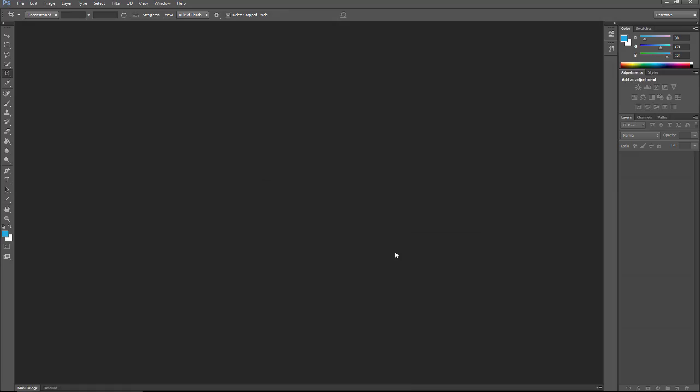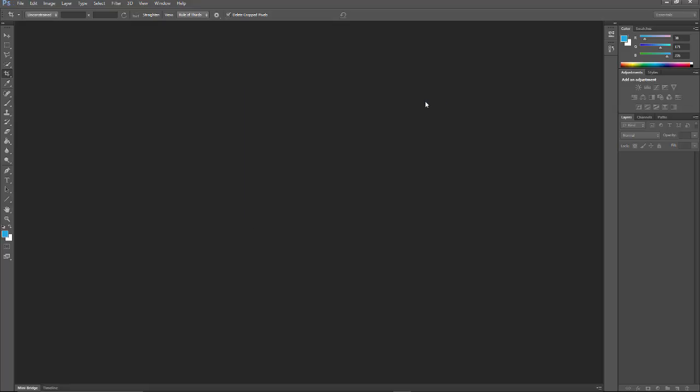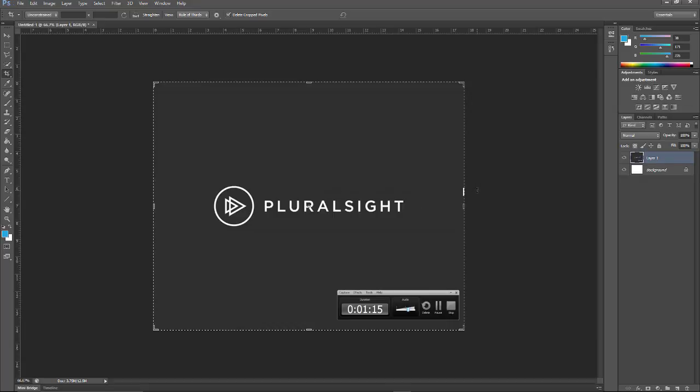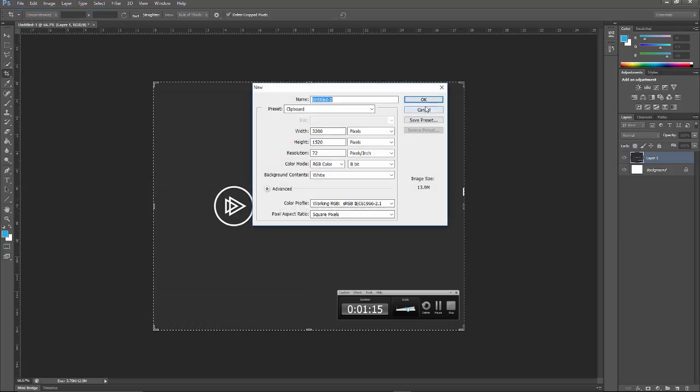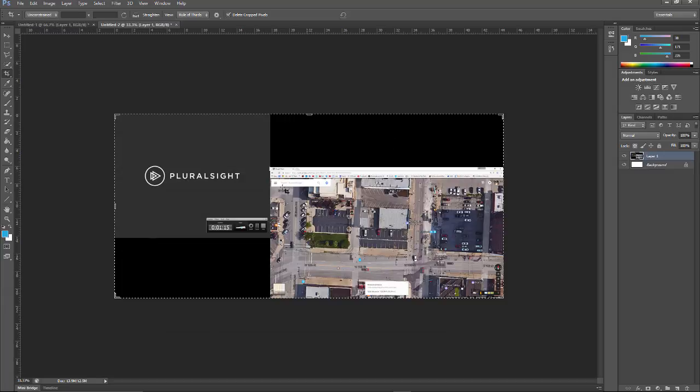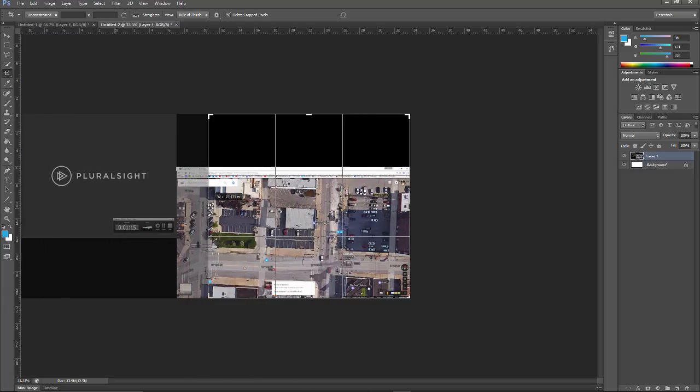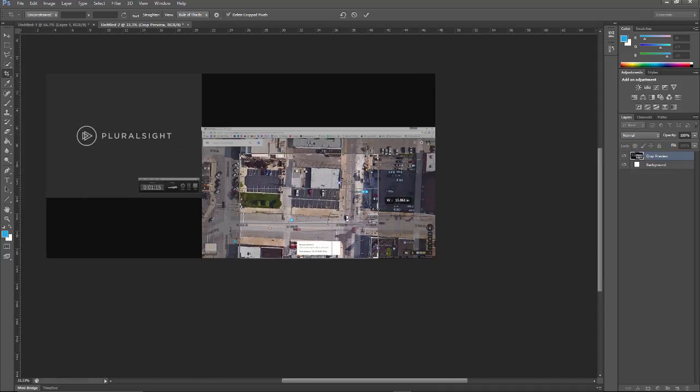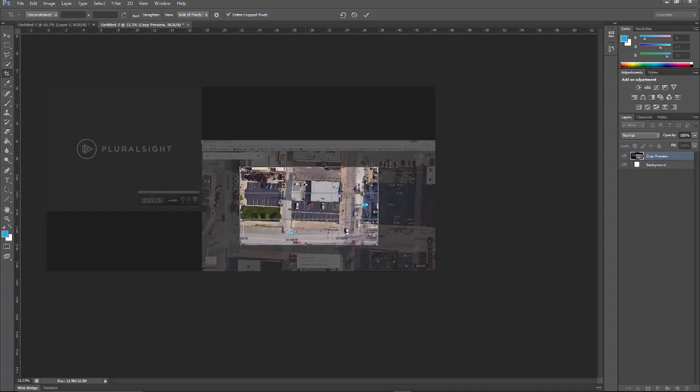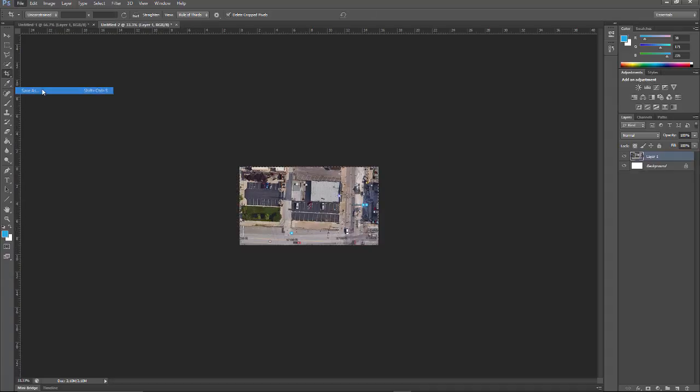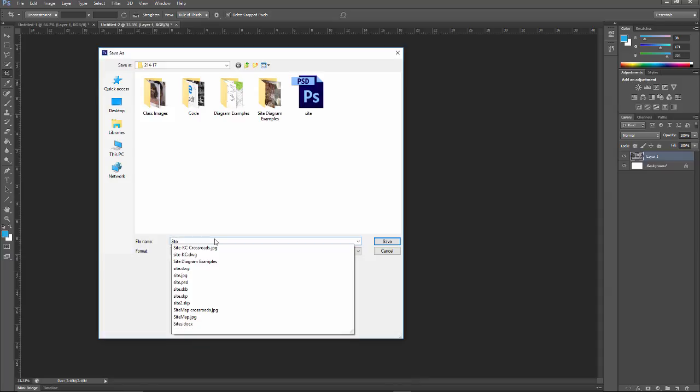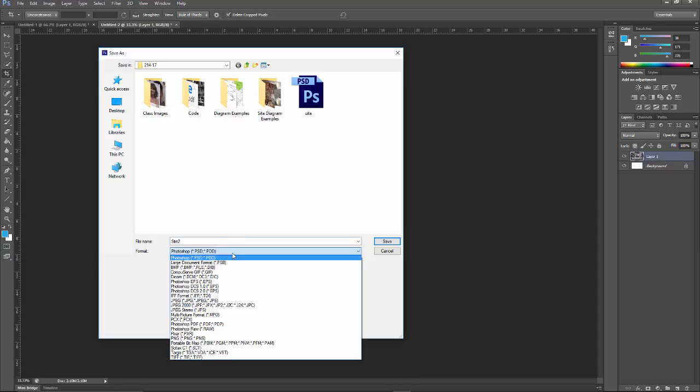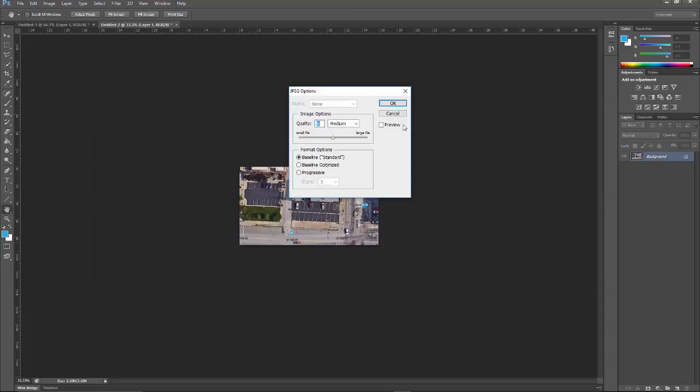We'll move over to Photoshop and paste that image in place. Well, that's not what I was expecting. Let's try that one more time—File, New. Paste. There we go. I'll use my crop tool which is already active and just bring that in and hit Enter. File, Save As. I'm just going to write this as site2.jpg and OK.